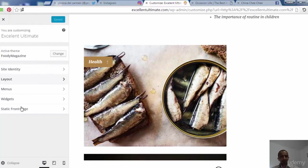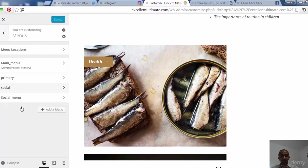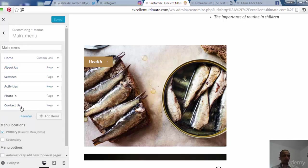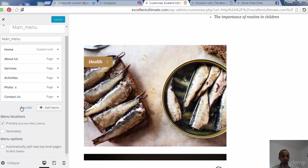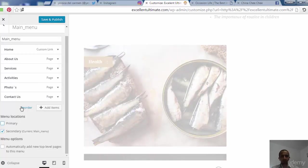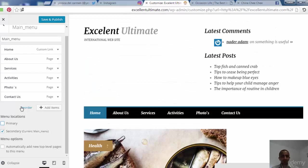Now let's come back to manage the menus. The menu includes home, about us, services, and activities. Let's try adding the menu to secondary location to see what happens — remove primary to see the result. Adding it to secondary looks good. We can also add this menu to primary so it appears in both locations.